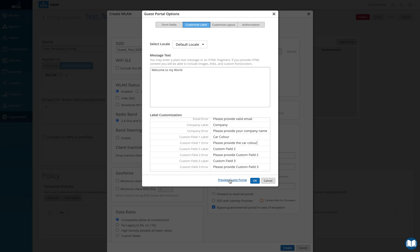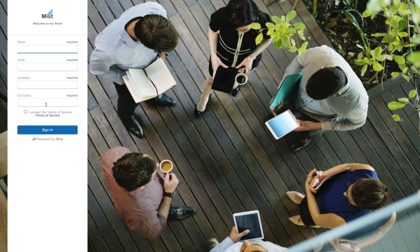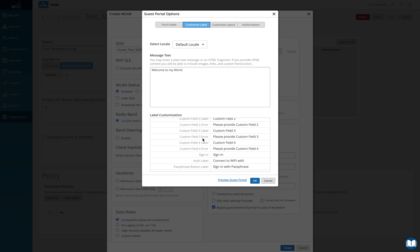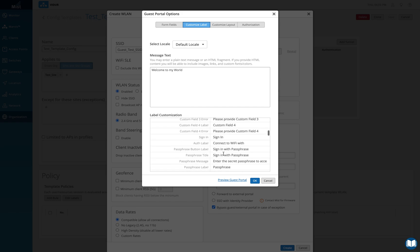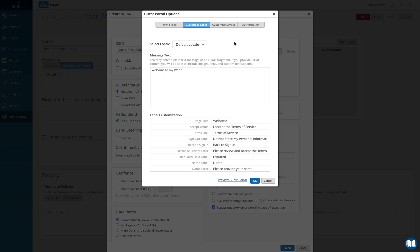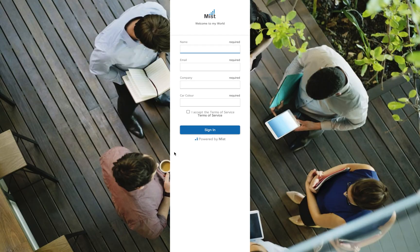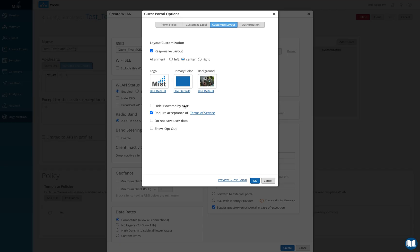Let's click on preview guest portal again. The field has updated to car color, and name, email address, and company name are still there along with the new car color field. Now I can go to customize layout. Here I can set the alignment of content — left, right, or center. I'll set it to center and preview how it looks.